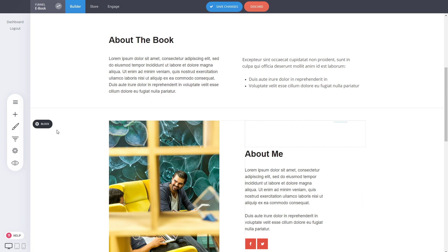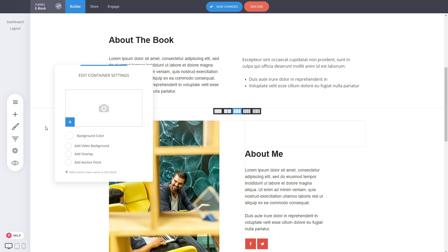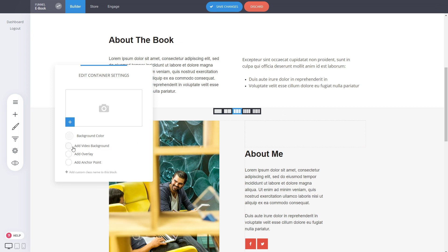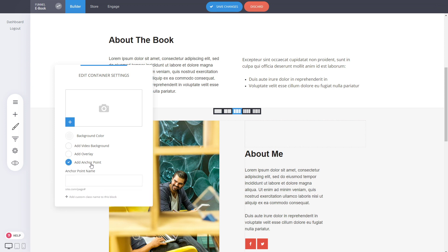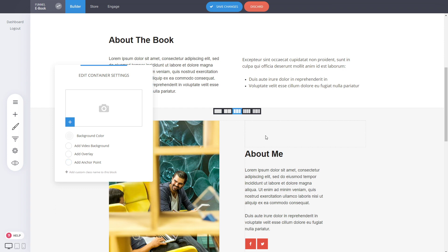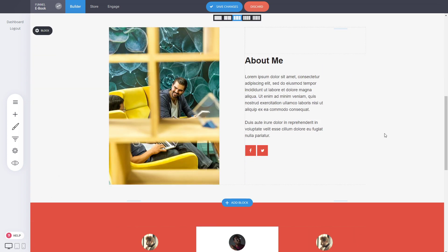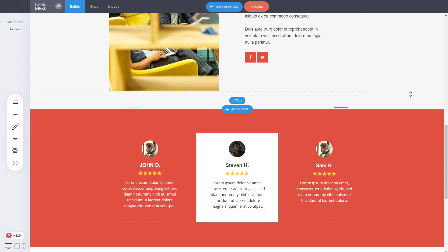Every block has different settings you can modify, such as the background — which can be an image or a color. You can add a video background if you wish, an overlay, or add an anchor point so you can scroll to that section from a button or link. This way you can organize your content easily.